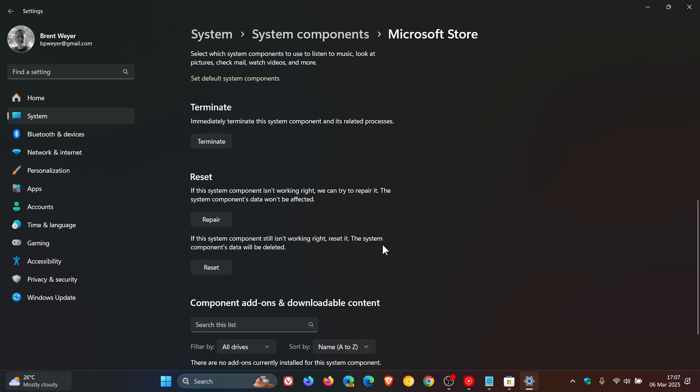Then head down and click on reset. It says if this system component still isn't working right, reset it. The system components data will be deleted, so you may have to resign into the Microsoft Store. But this is the first point of call to actually reset the Microsoft Store.